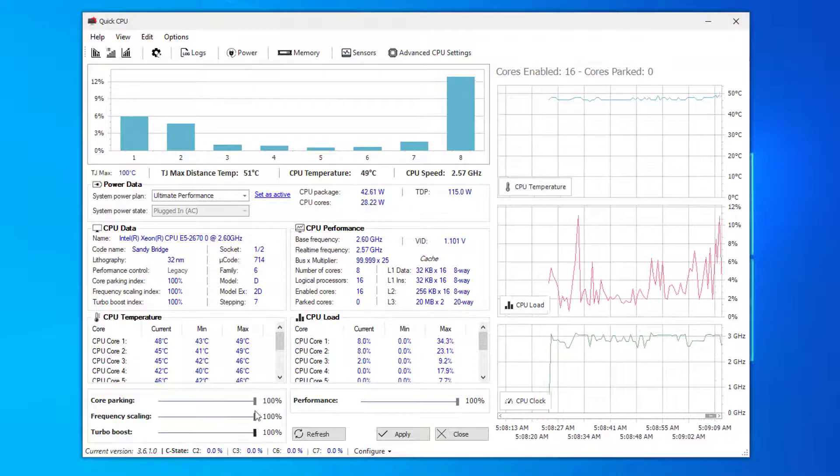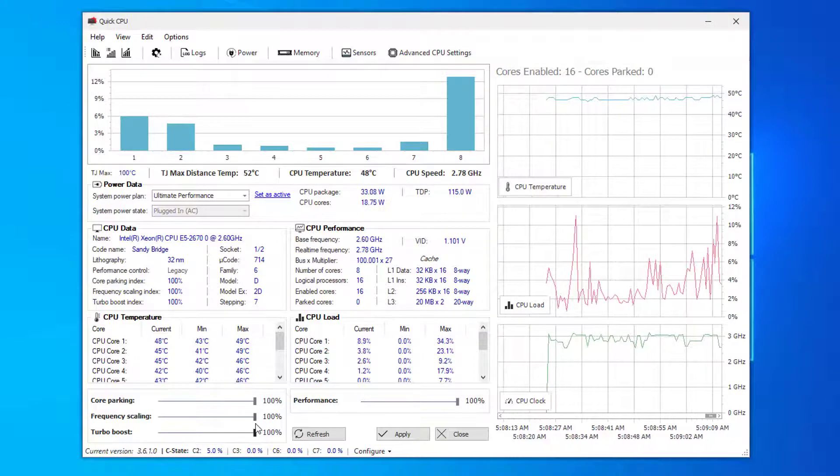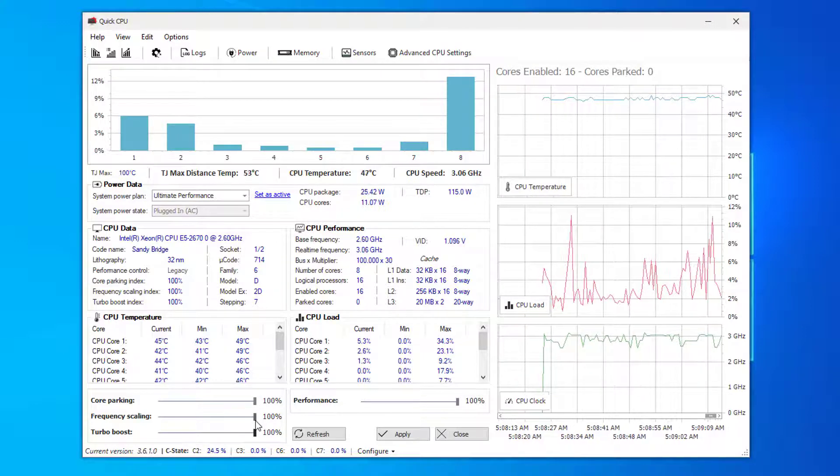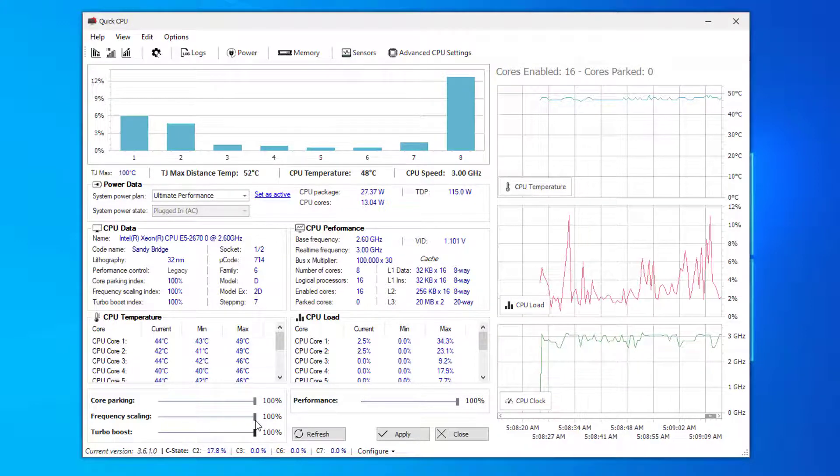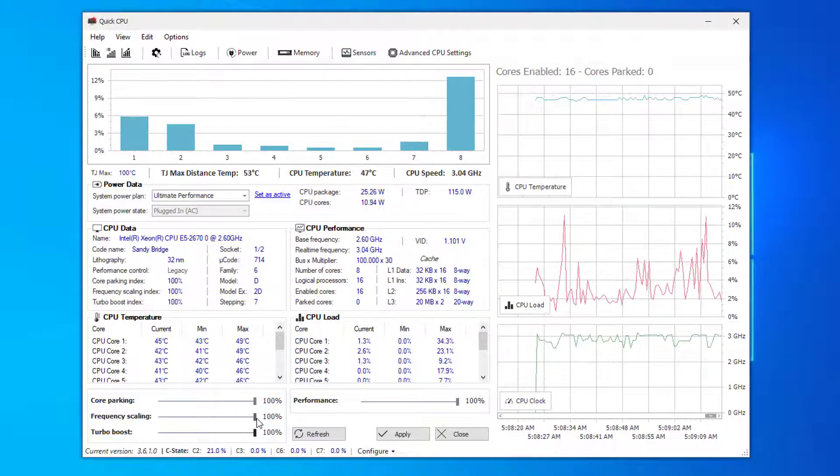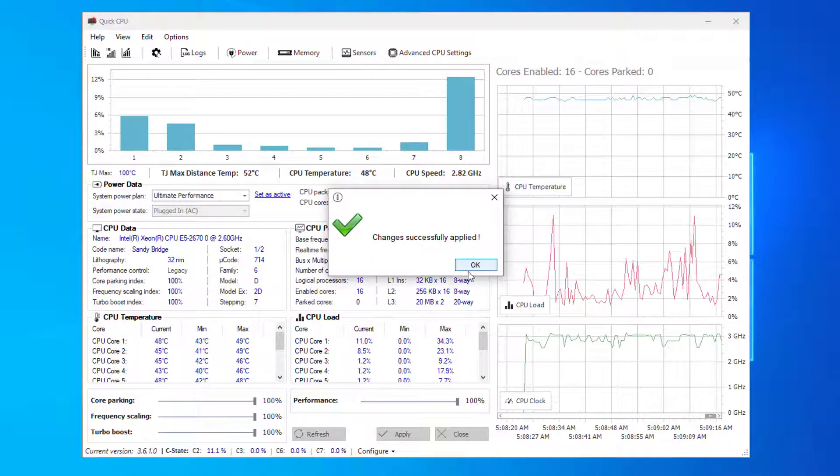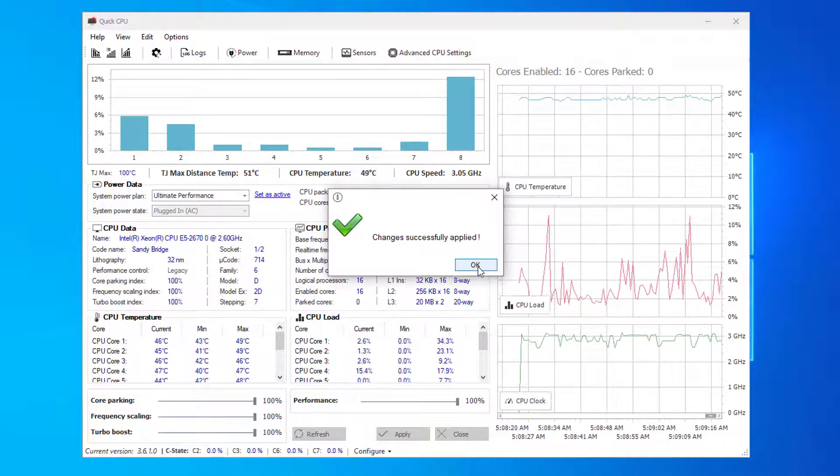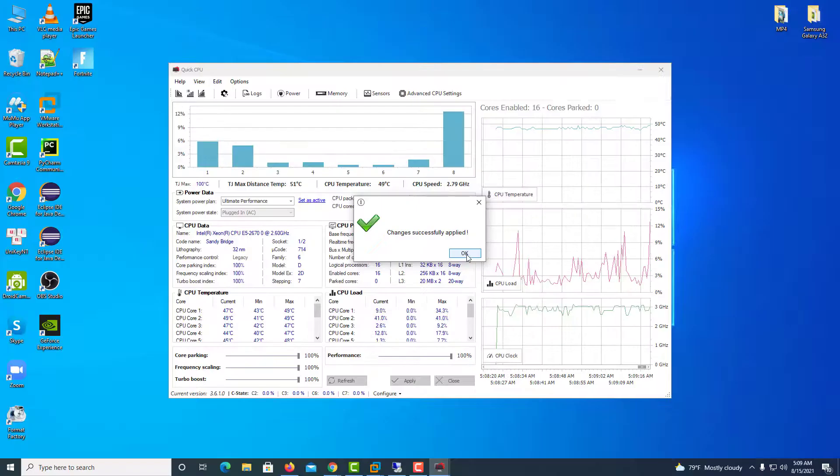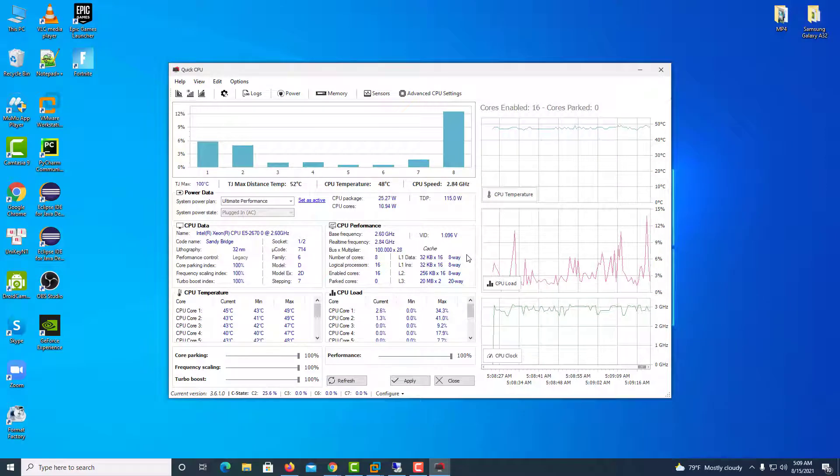And do the same thing for Turbo Boost Index and Frequency Scaling. So once you're done with this just press Apply, and it should say Changes saved successfully applied. Now you should see the changes.